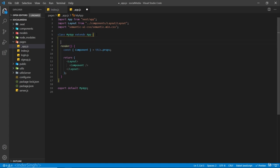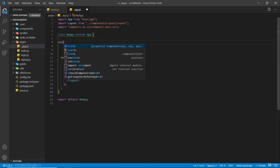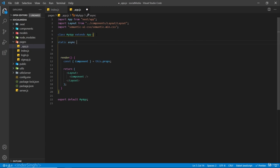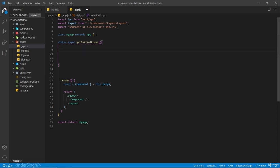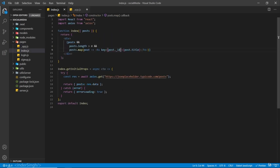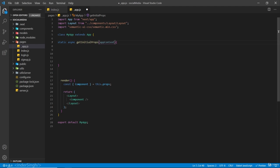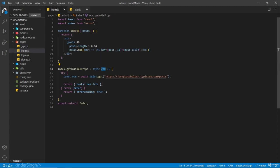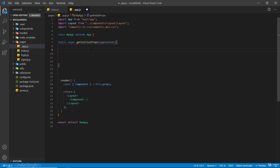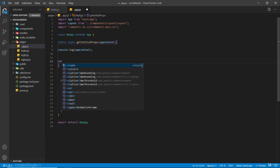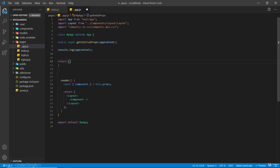On this app.js we're going to add a static async getInitialProps method. Inside this you receive appContext. This appContext is different from the context inside individual pages — that page-level context is actually a property inside appContext. We're going to return an object from here, and always remember: getInitialProps always resolves to an object.